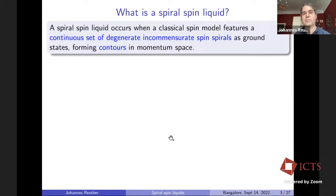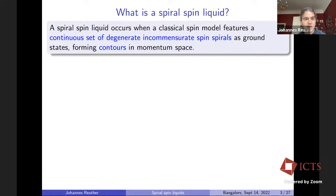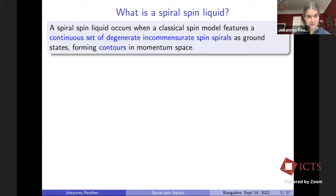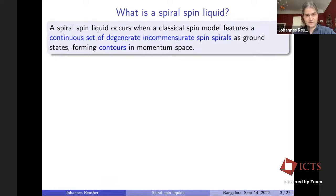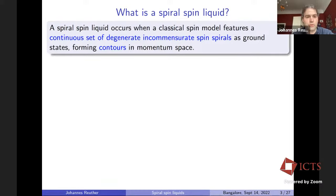So what is a spiral spin liquid? That's the key question I would like to address. A spiral spin liquid occurs when a classical spin model features a continuous set of degenerate incommensurate spin spirals as ground states, which typically form contours or surfaces in momentum space.